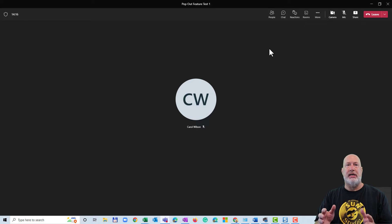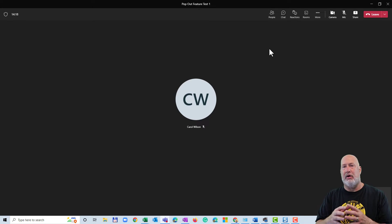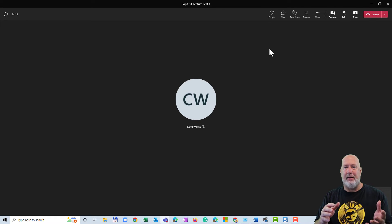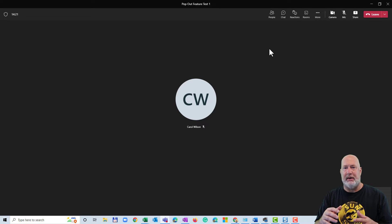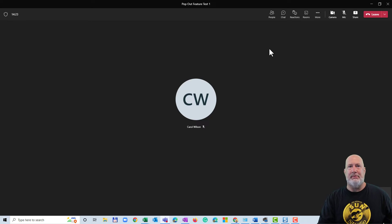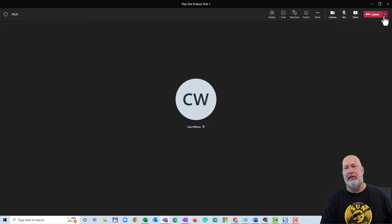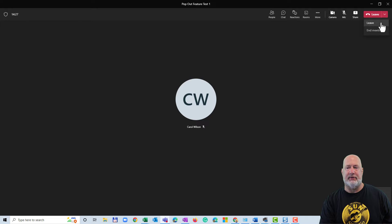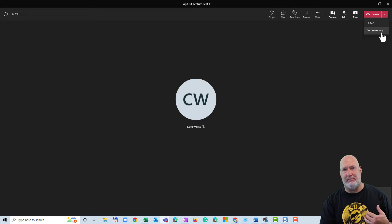I have Teams running. I'm already in a meeting. I called the meeting pop out feature test one. It is my meeting, but it doesn't matter whose meeting it is. If I click here, I have end meeting, I'm the organizer.